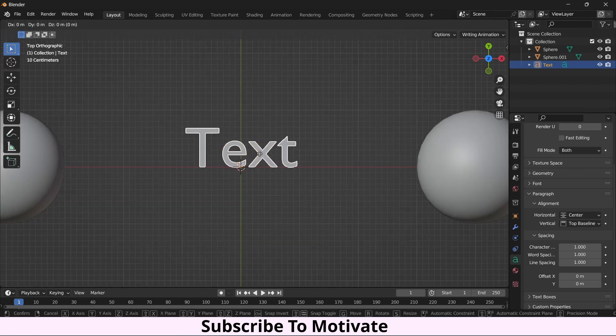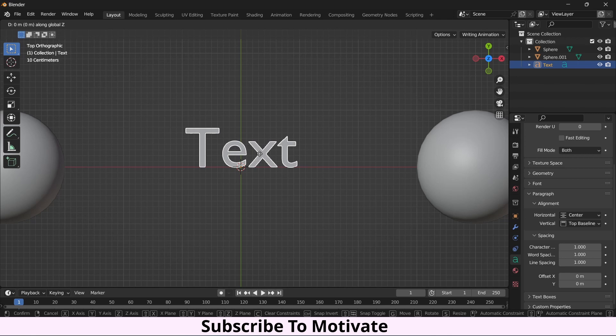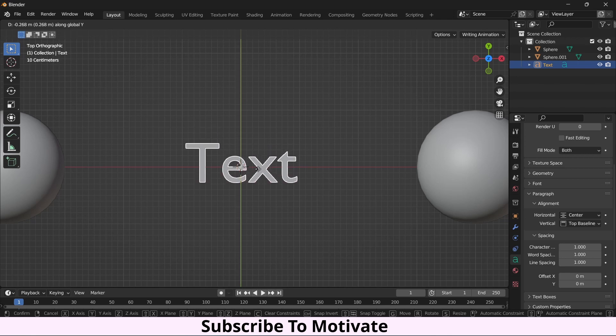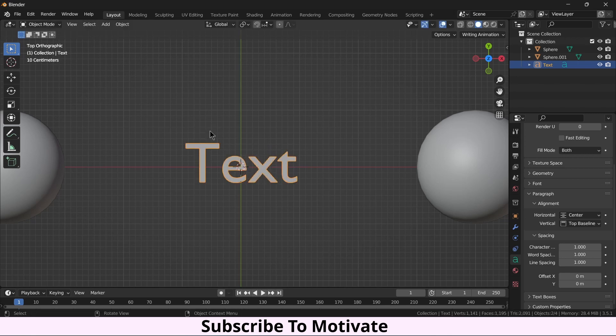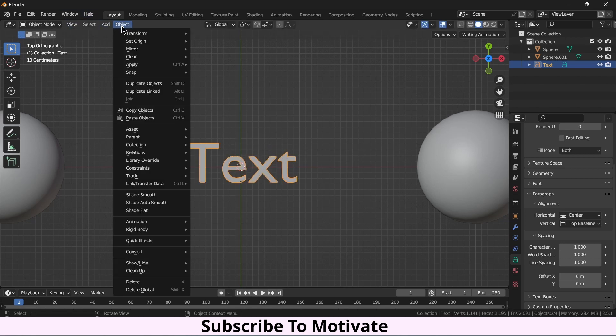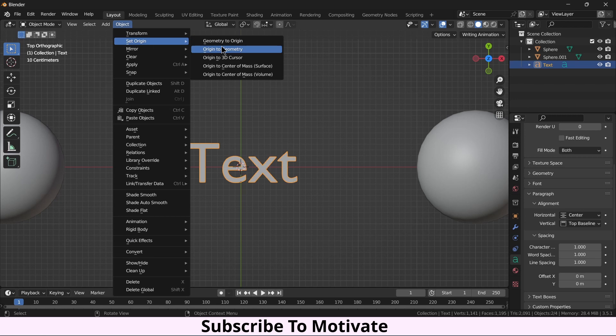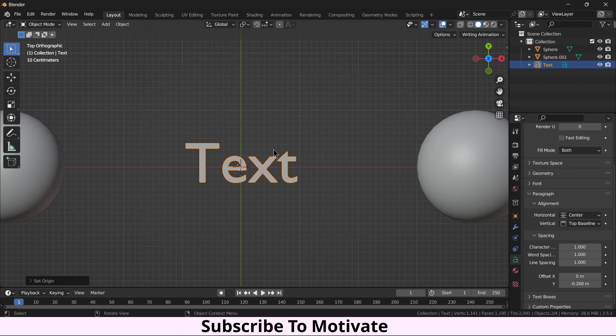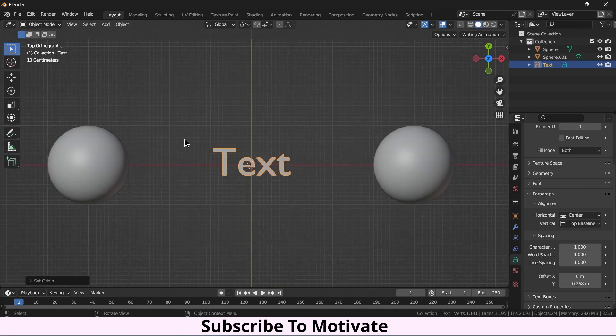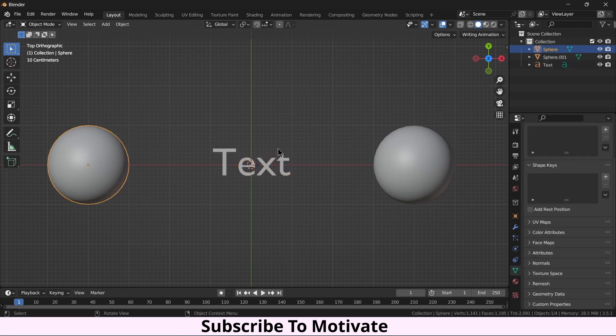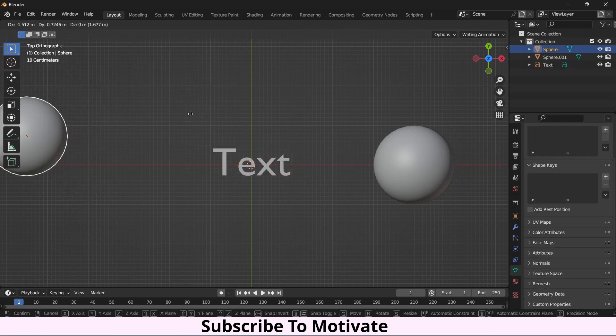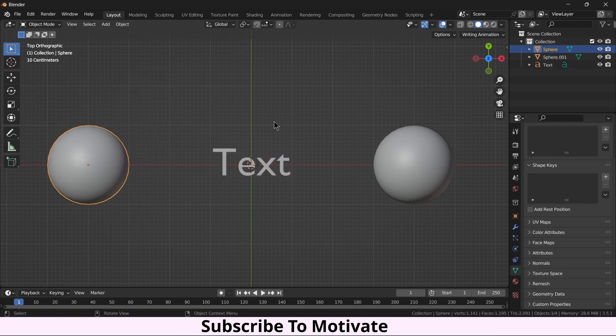Press G, Y, move it a little bit downwards. Click on Object, Set Origin, Origin to 3D Cursor. Now how can I change this dynamically when I move this ball?